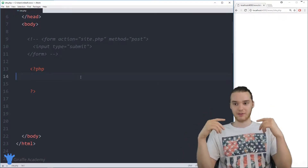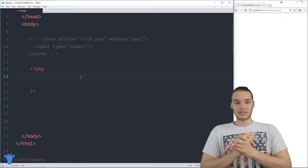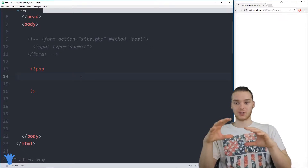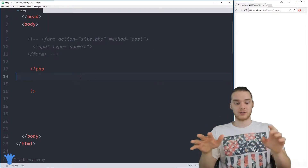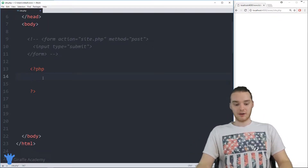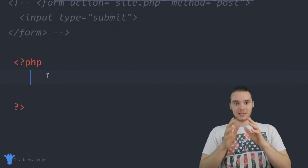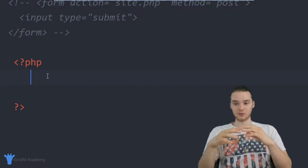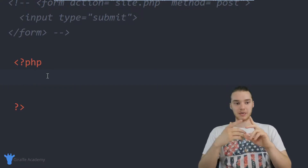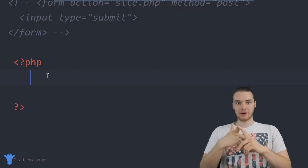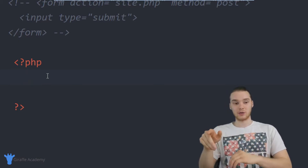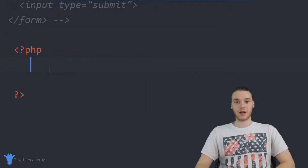The easiest way to wrap your mind around it is just to see an example. So let's create an example, and we're actually going to create a little web application where we can use the associative array. Let's say that I was writing a website for a school, and for this website I wanted to be able to keep track of the different students in my class and the grades that they got on a particular test. This is actually a scenario where we could use an associative array.